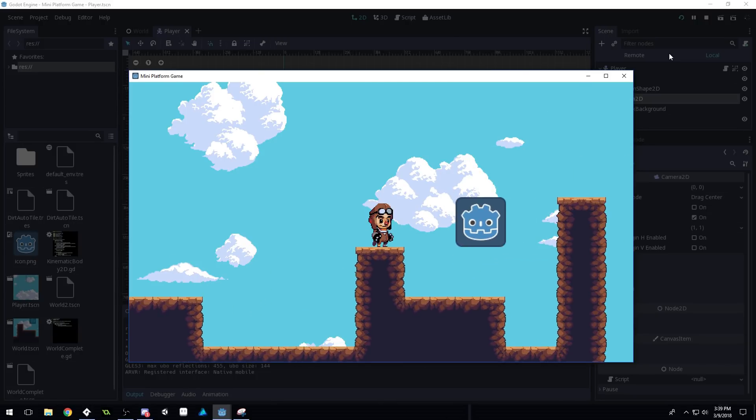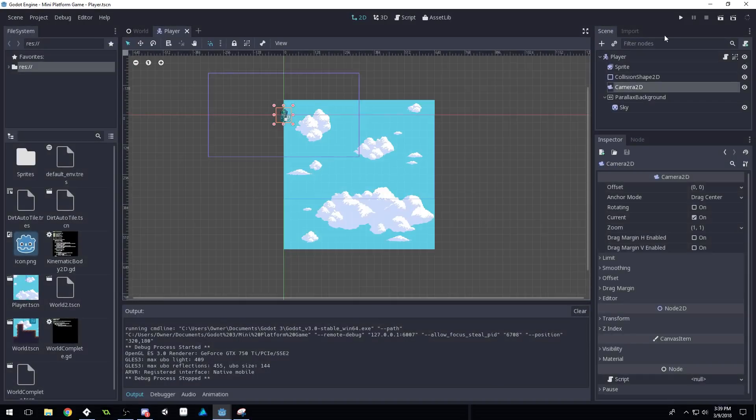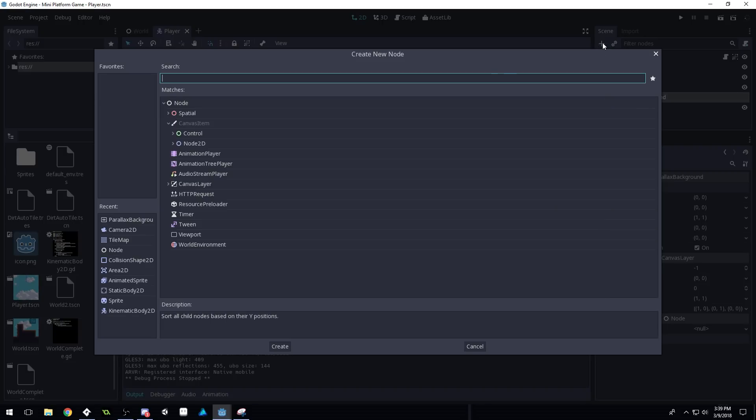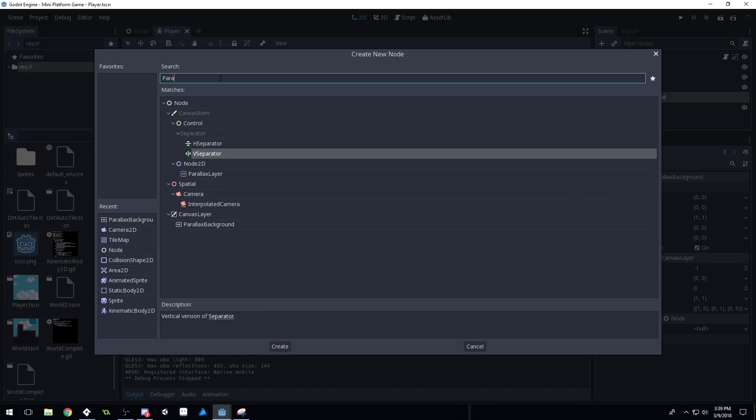Okay, so let's do the parallax background. So what we're gonna need to do is inside of our player here, we're gonna need to add a new node to our parallax background. And we're just going to be adding the parallax layer node. So type parallax.